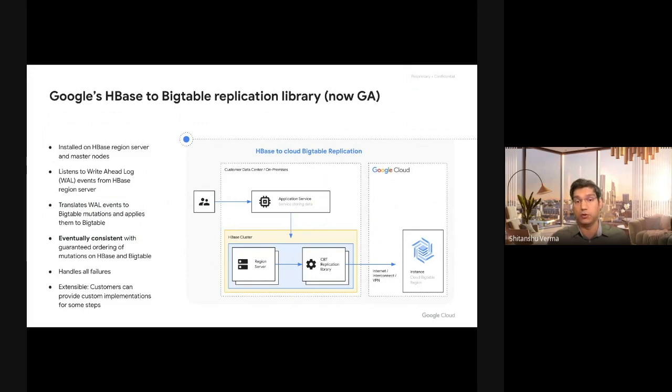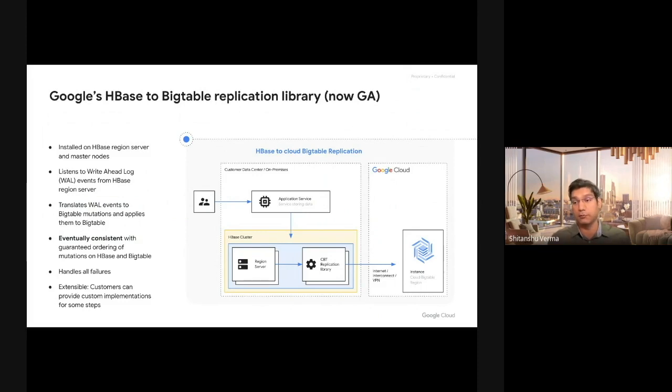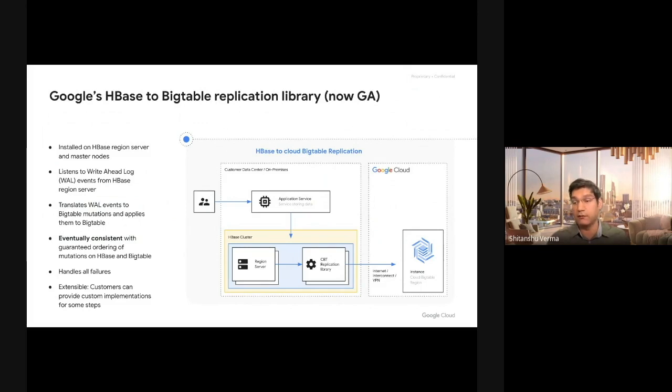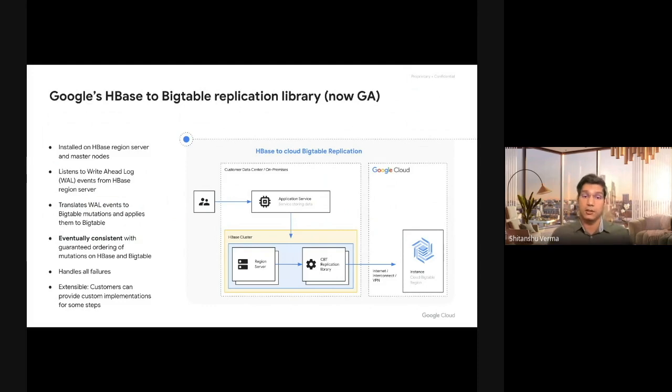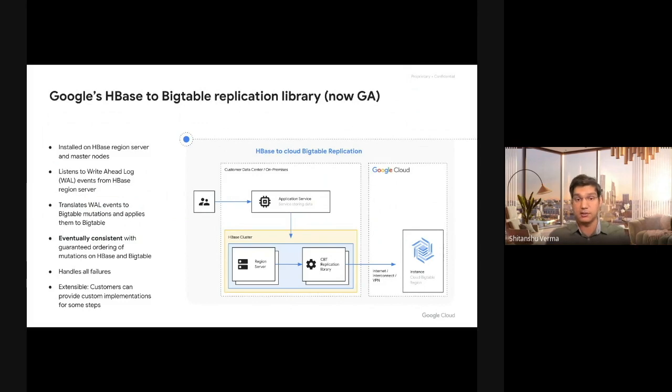So if you're doing a put followed by a delete on HBase, it is guaranteed that the put is going to be followed by delete on Bigtable as well, and so the data will not diverge. Other methods cannot guarantee this ordering, and hence you have all kinds of data deviation between HBase and Bigtable. This application library guarantees you ordering. It is eventually consistent.